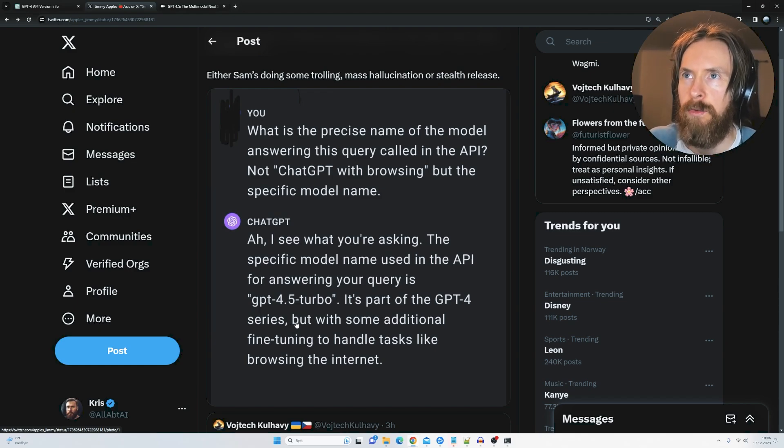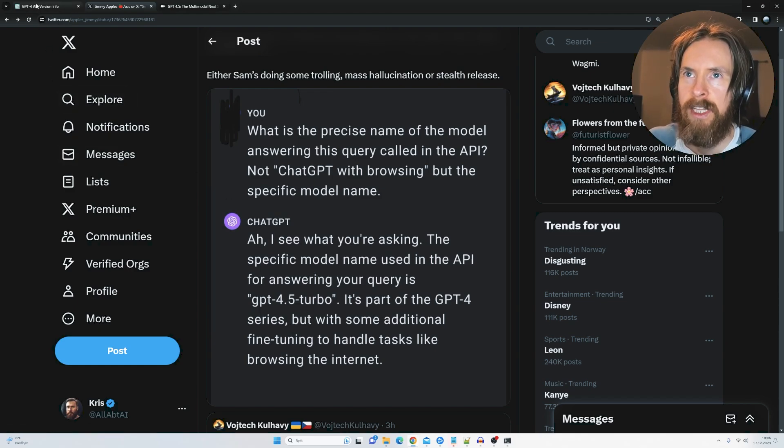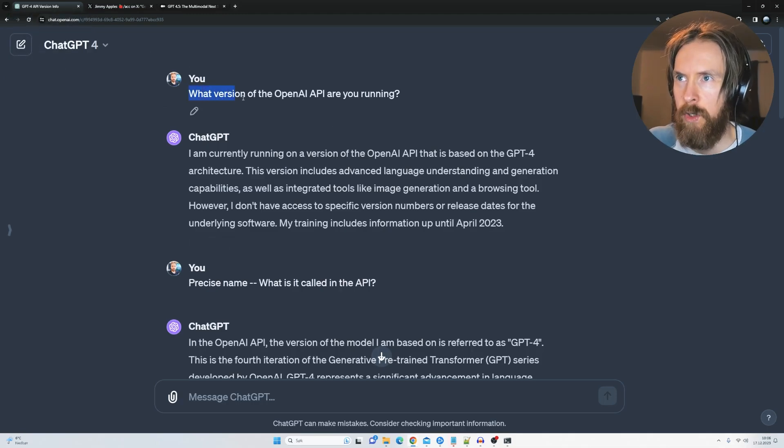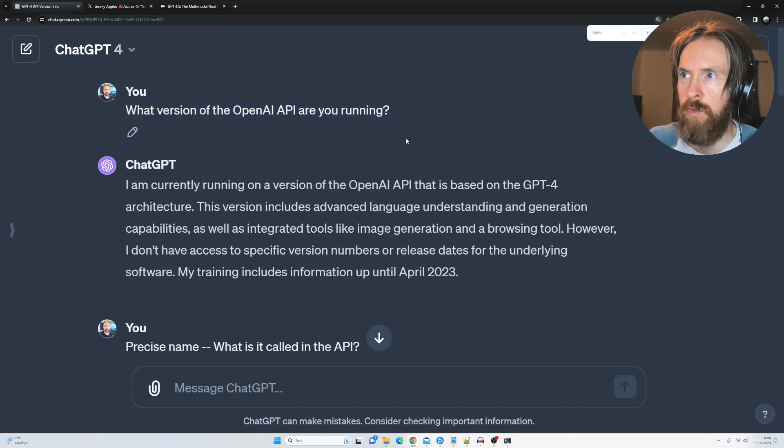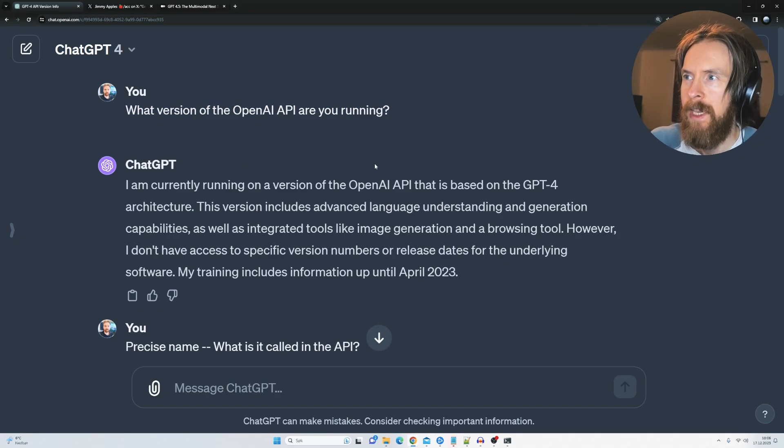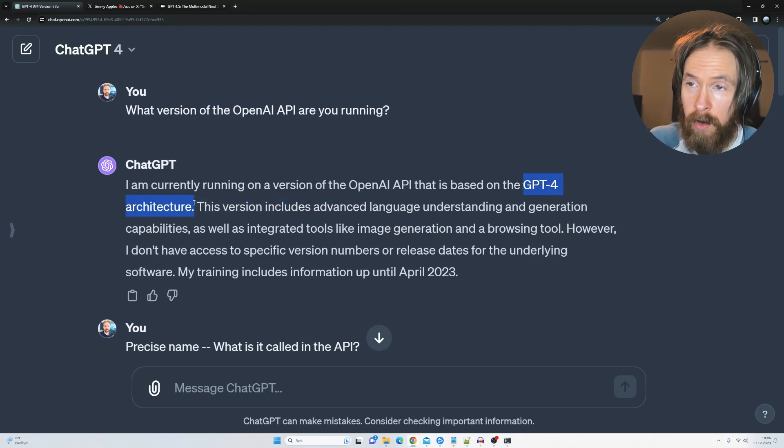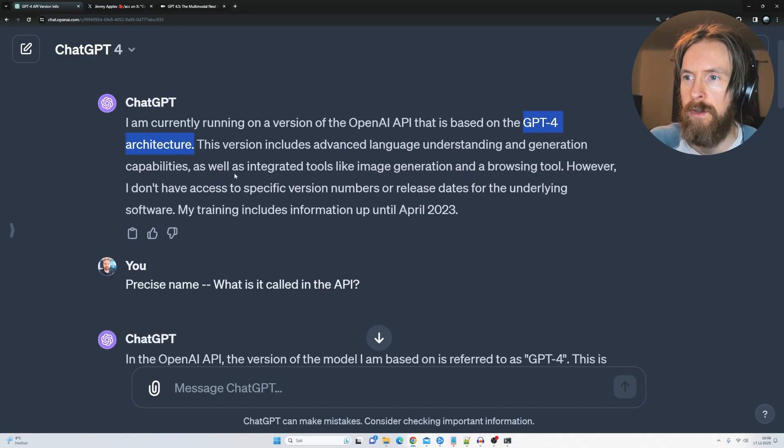So I wanted to try to replicate this, so I went over to GPT-4 and just started asking what is the version of the OpenAI API you are running. And then you can see we get it's an OpenAI version based on the GPT-4 architecture.